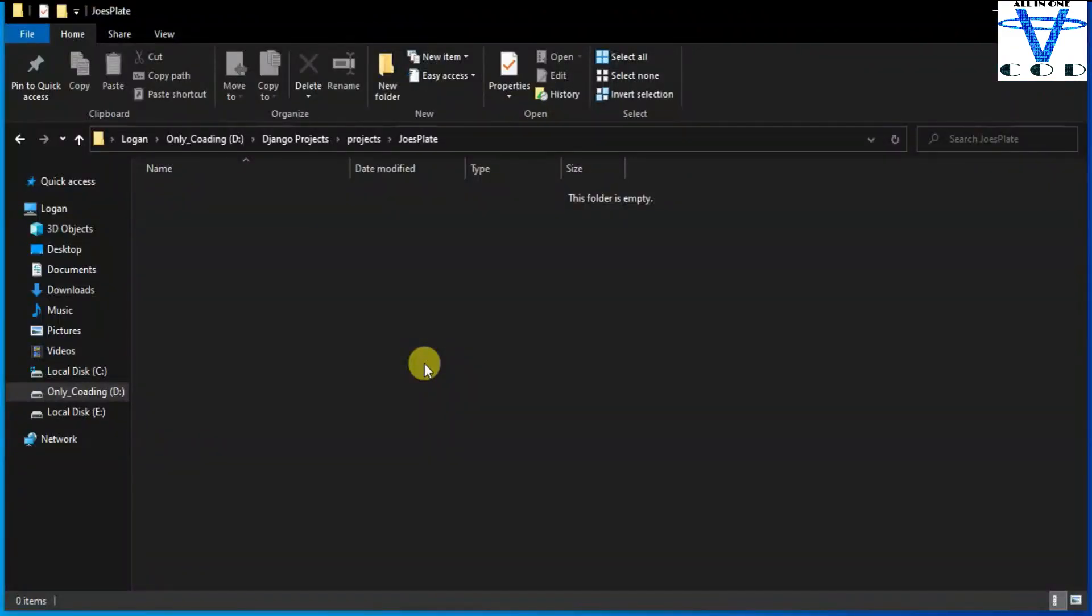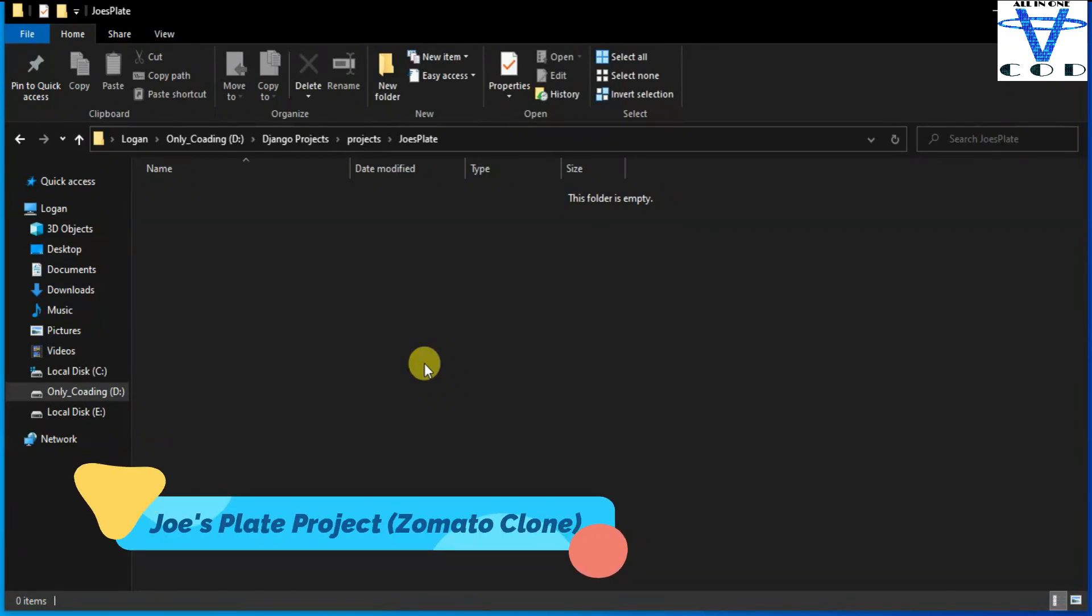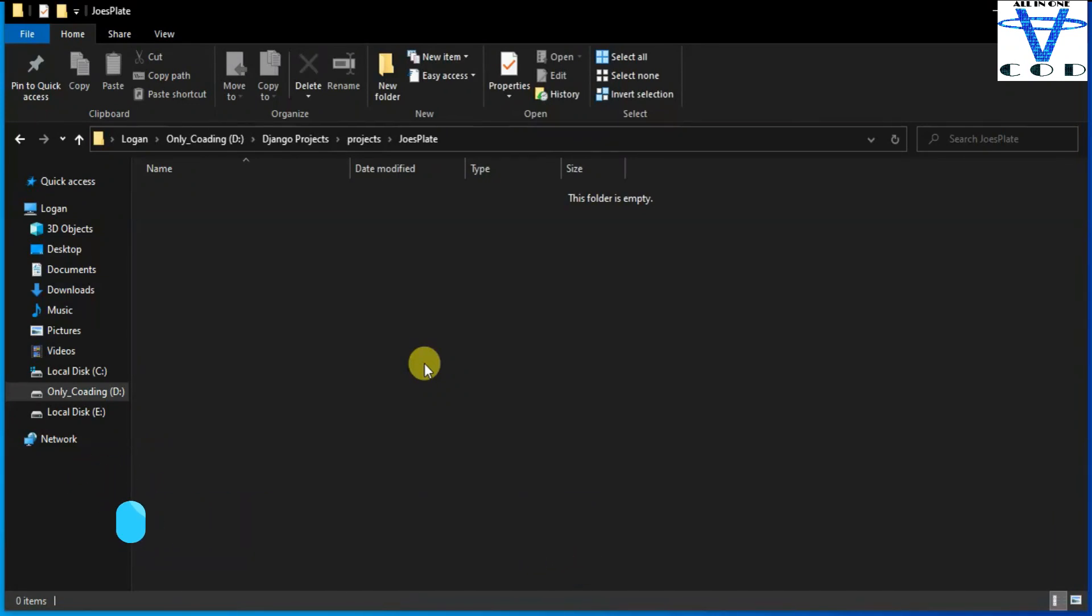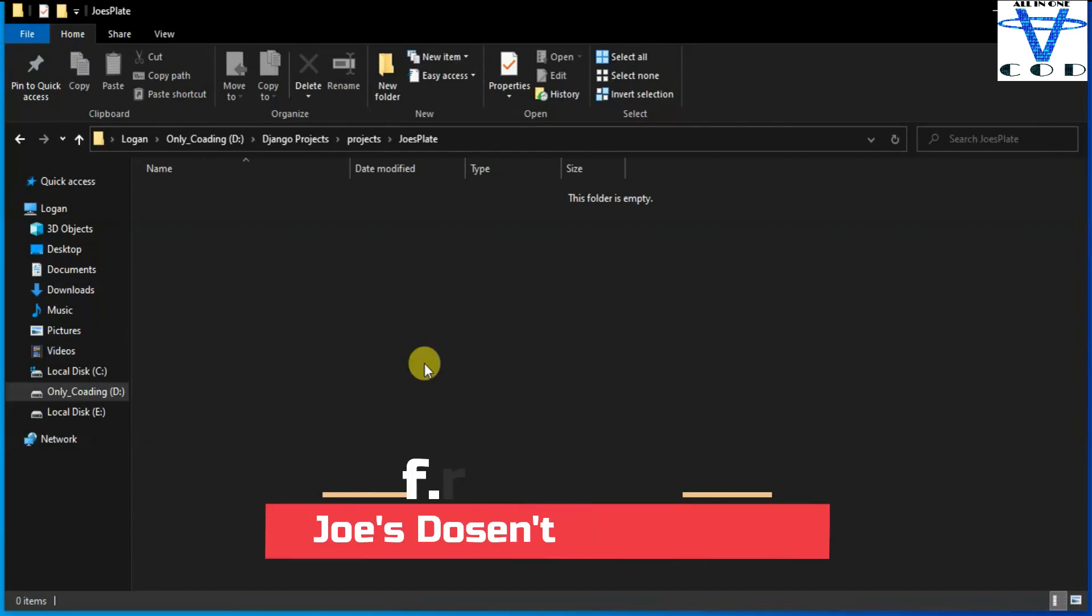First I created the joy splat named folder. I'm gonna name my Django project joy splat. Now if you know friends, you know who is Joey.